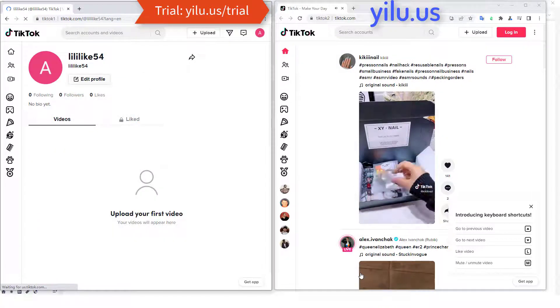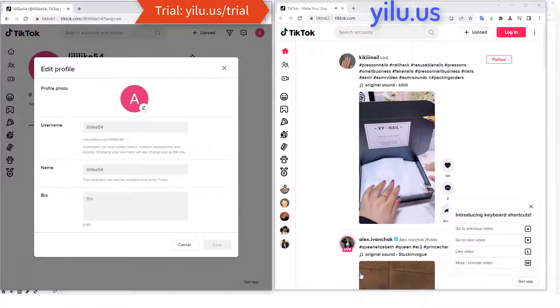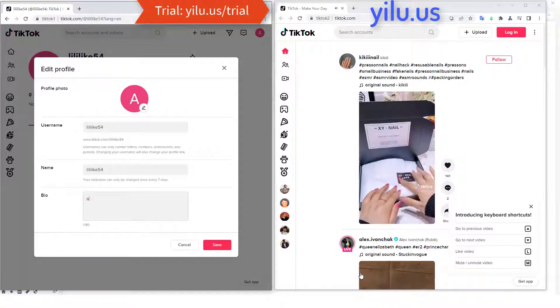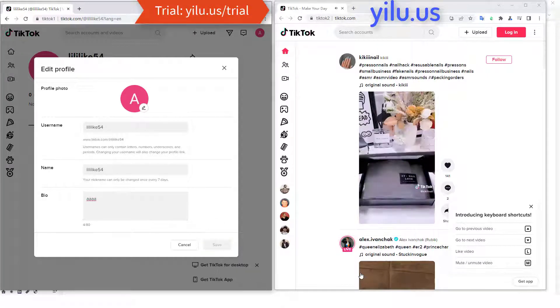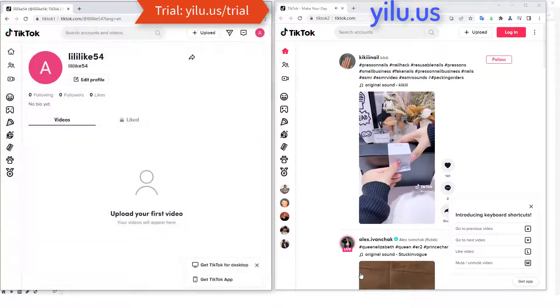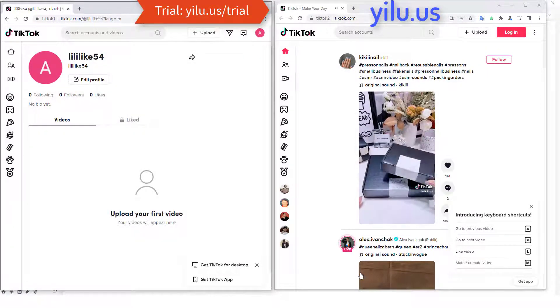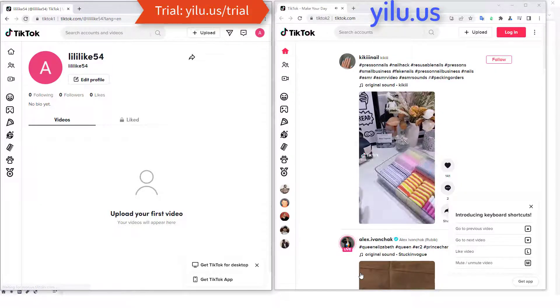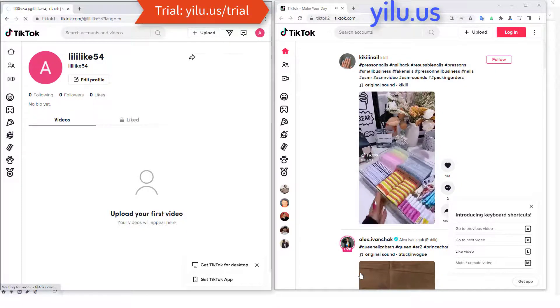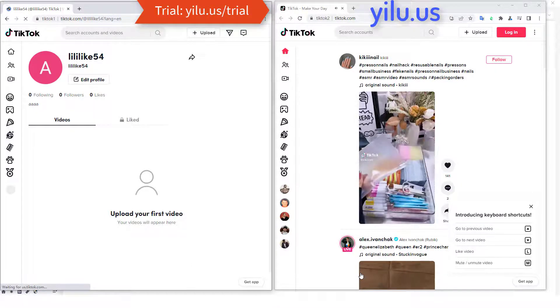You can edit the profile — set username, name, and bio, and upload a profile photo. You can also upload videos here.